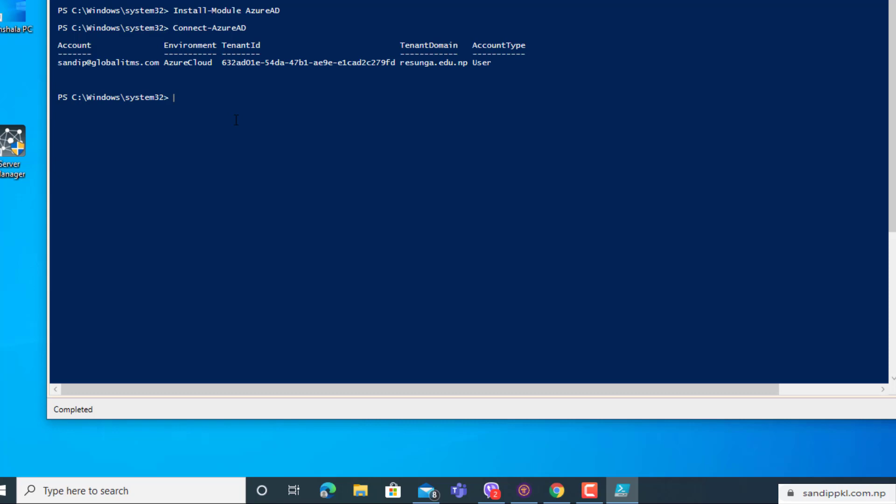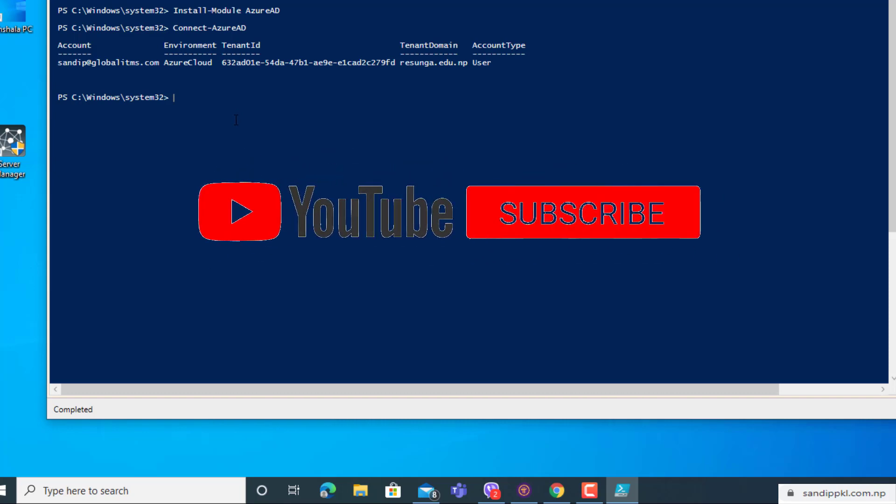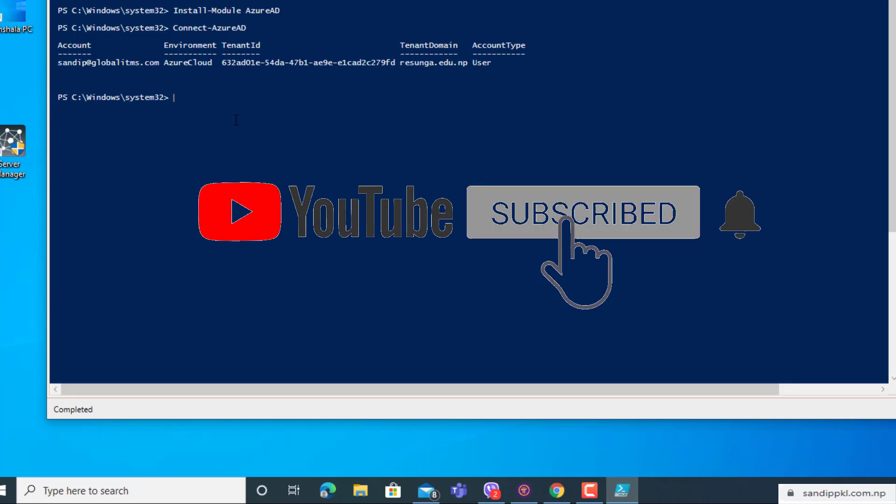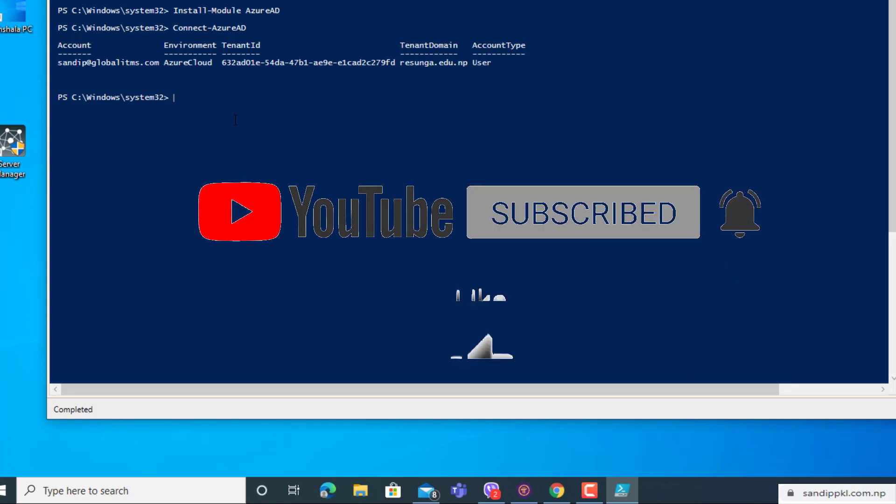In the next video, I'll show you how you can connect your account using PowerShell and manage meeting and messaging policies. Don't forget to hit the subscribe button if you haven't done and click the bell icon for upcoming videos. Thank you.